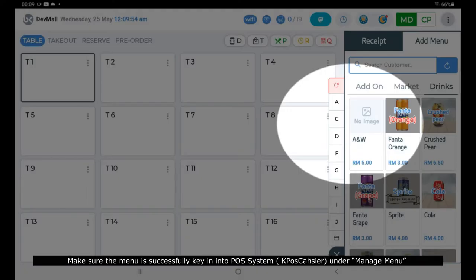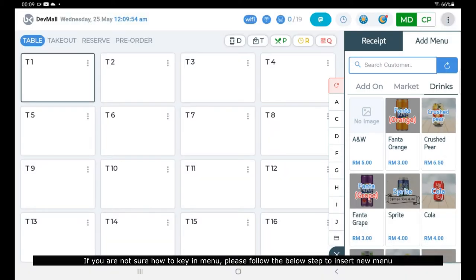Make sure the menu is successfully keyed into the Pole System, under Manage Menu. If you are not sure how to key in a menu, please follow the steps below to insert a new menu.